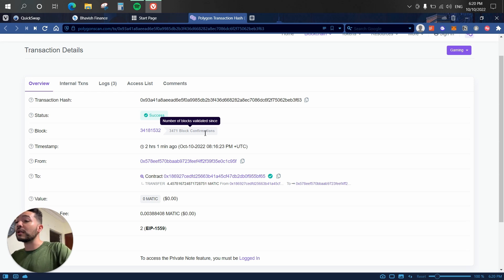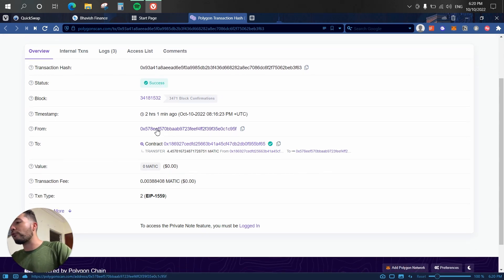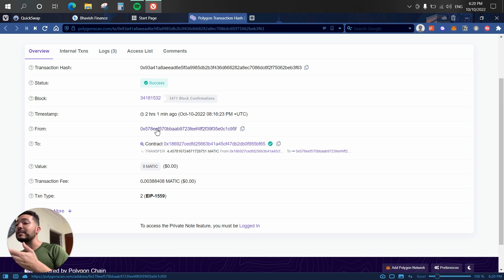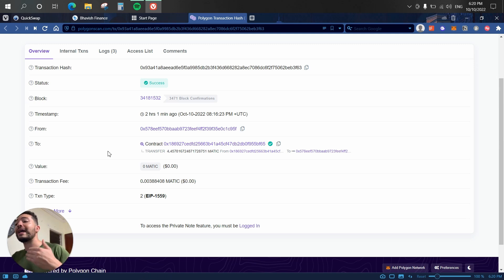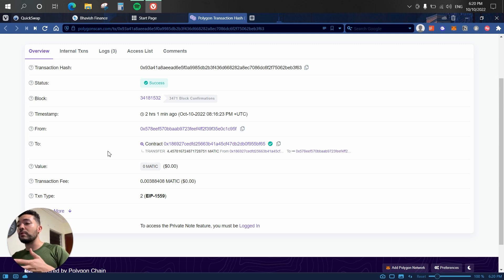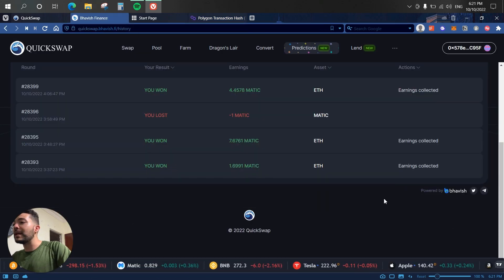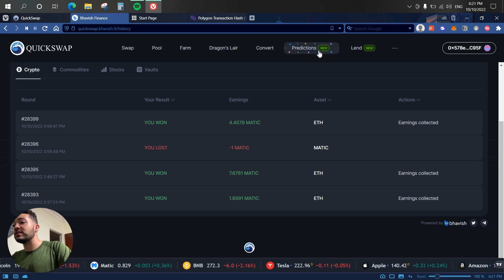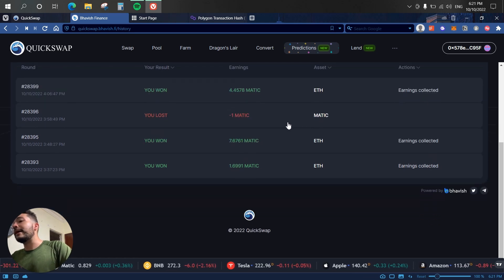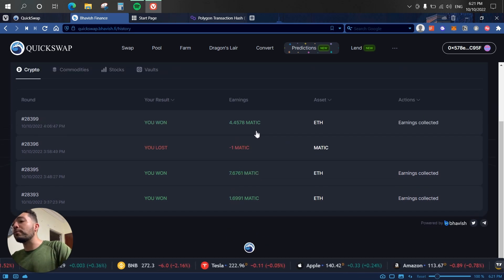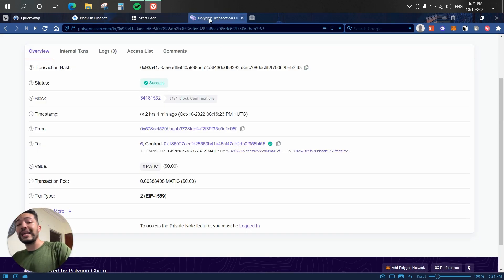Next we have 'From,' which is my wallet — where the transaction originated — so you can see my public address there. Then we have 'To,' which shows where I'm sending the transaction or which smart contract I'm interacting with. In this case I was doing some gambling on QuickSwap's prediction tab, and I won 4.45 MATIC, so I decided to claim my reward.